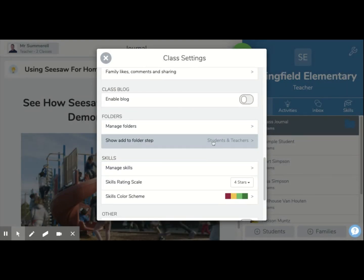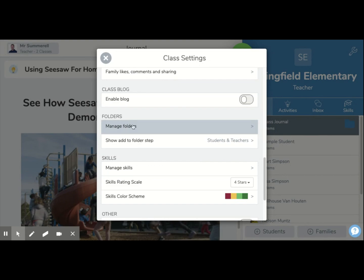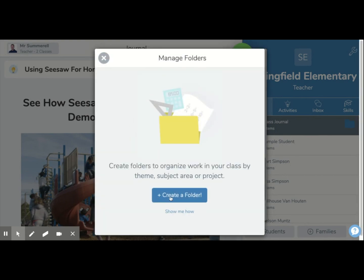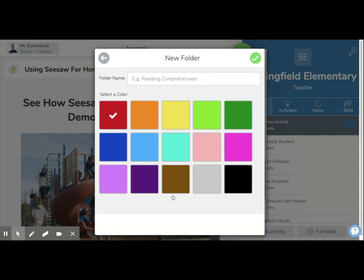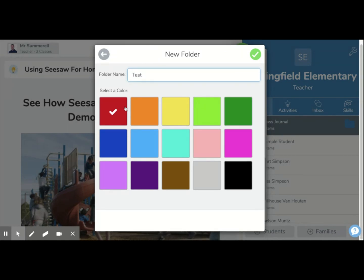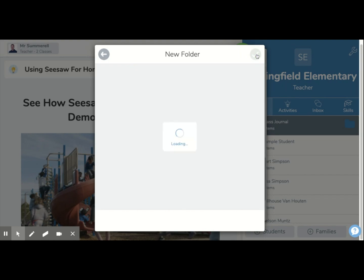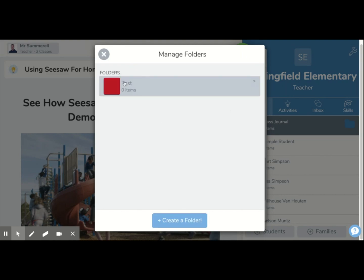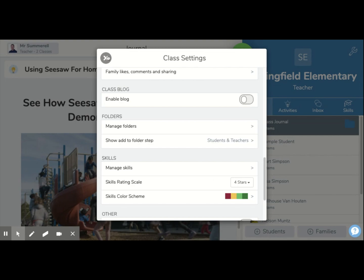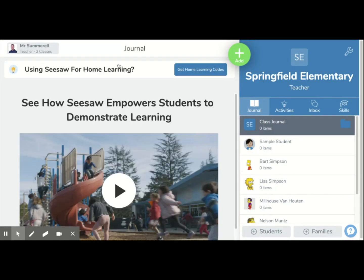Once you've turned that on, go into Manage Folders and simply press Create a Folder. We're going to call this 'Test.' You can choose your color if you want — we'll leave this one red — and then press the tick. That's it, you've got a folder. Pretty simple. So we'll close that, and that's the first way that you can set up a folder.